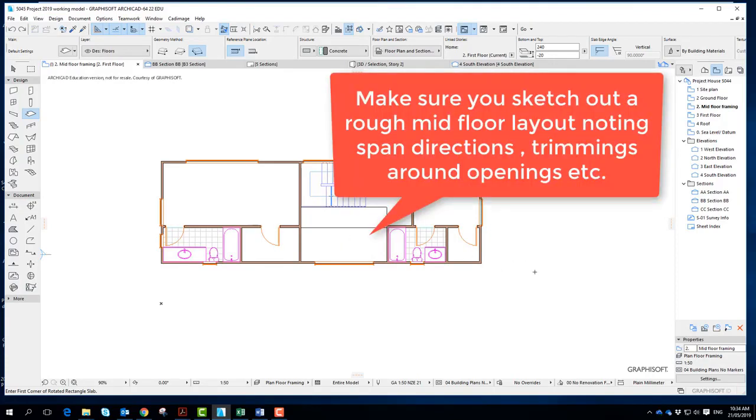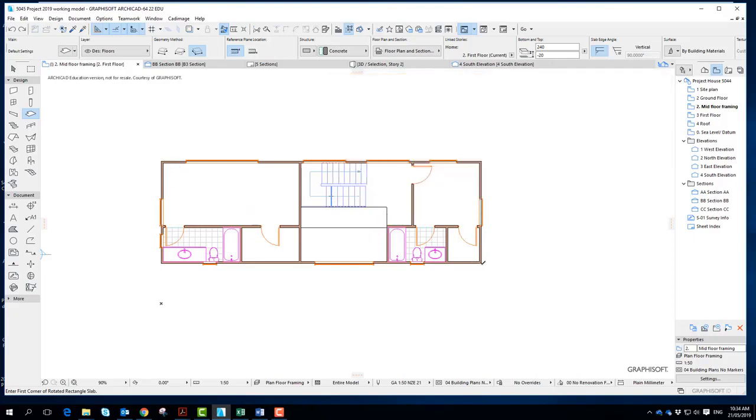So what I would probably tend to do now is I'm going to maybe draw a square around the extent of the building. Then what I would do is kind of highlight the void and where my little bridge might need to be.